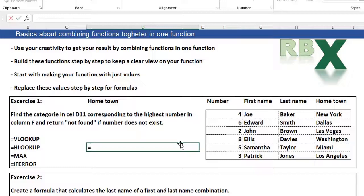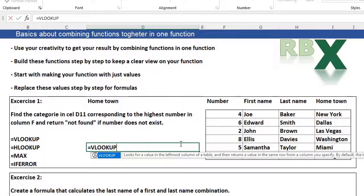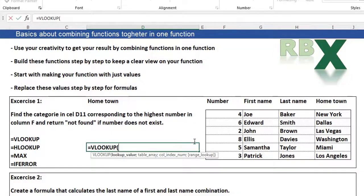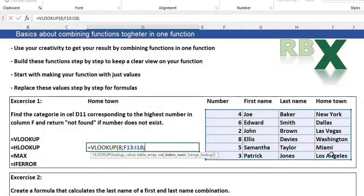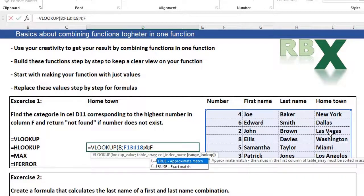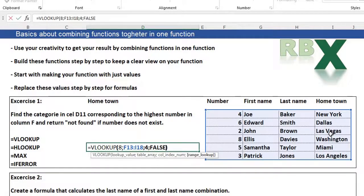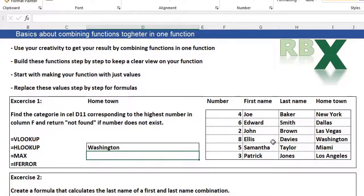Type equal sign, VLOOKUP, opening bracket. I'm looking for number 8 so I just type an 8. This is my table array. The hometown which I'm looking for is in the 4th column. And I want an exact match so I type false. Press enter and you see the result is Washington.